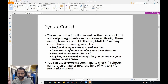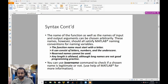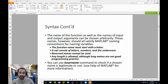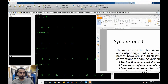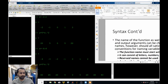The name of your function has to start with a letter, and it can also have letters, numbers, and underscores, but you cannot use any reserved names. So you can't use functions that already exist.